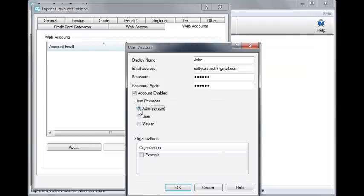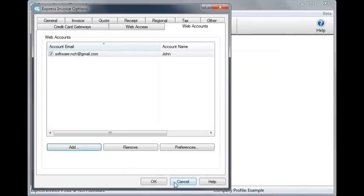You may want to limit the access you give to other users when setting up their accounts later on. Click OK to finish.